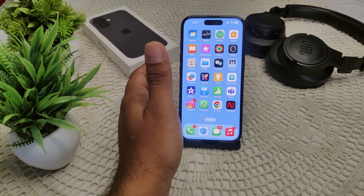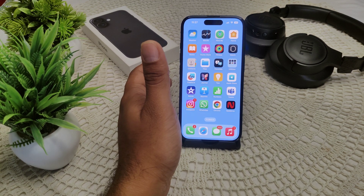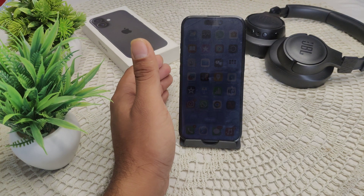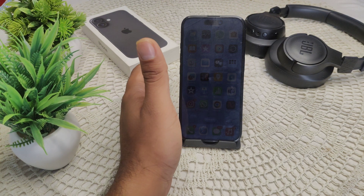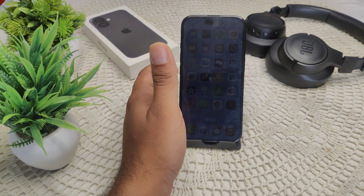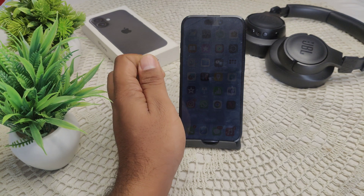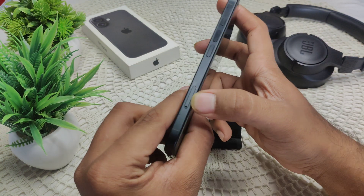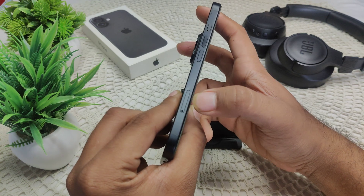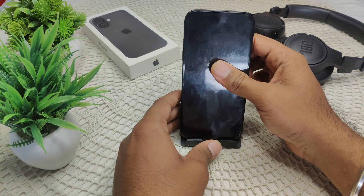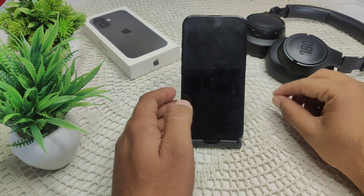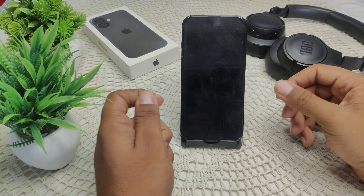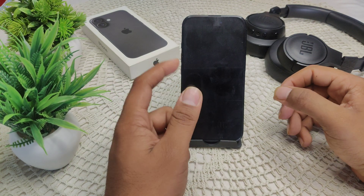If the problem persists, try reinserting your SIM card. An improperly inserted SIM card can cause setup issues. Remove the SIM using a SIM ejector tool on the left side of your device, take out the SIM, and then reinsert it.